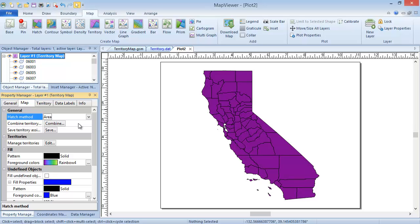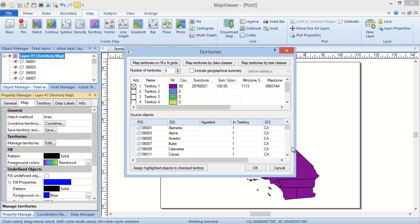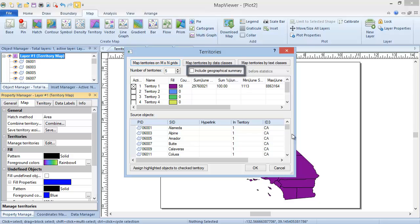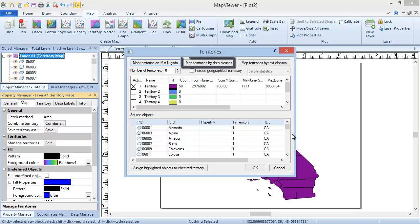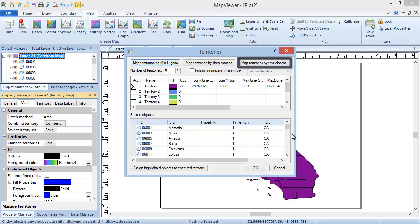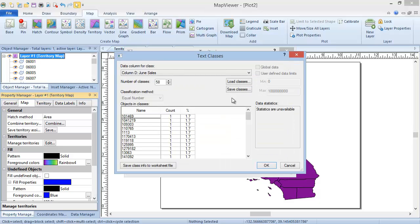Lastly, you can edit the territories themselves. By clicking the Edit button in the Manage Territories field, you open the Territories dialog, where you can change most of the properties for this map type. Here you can change the number of territories, view the data statistics, and a geographical summary for each territory. You can change whether the territories are mapped on an M by N grid, mapped by data classes, or mapped by text classes. Since our data column is text, we'll choose to map territories by text classes using our Salesperson column.